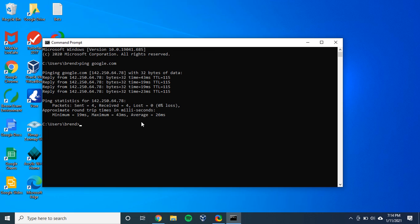What I sometimes like to do is ping the destination more times to kind of even out any issues. If there's a bad packet, sending more packets will even that out when you look at the average latency.